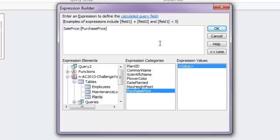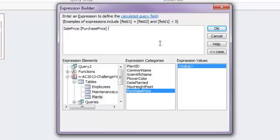My field name goes in brackets. Make sure that you get the field name exactly correct. If it's wrong, it'll give you a pop-up dialog box when you go to run the query. And that's a good indicator to you that it doesn't recognize that field name. So you might need to go back and change it.